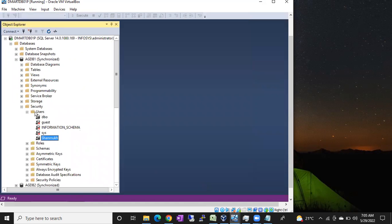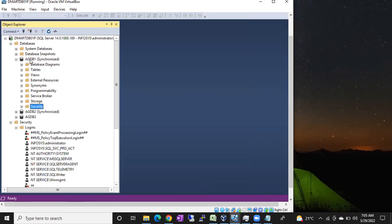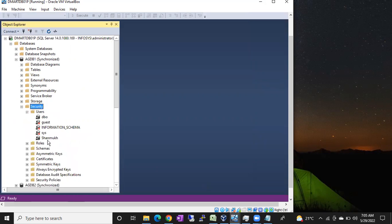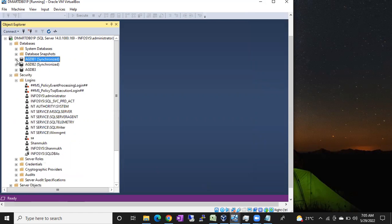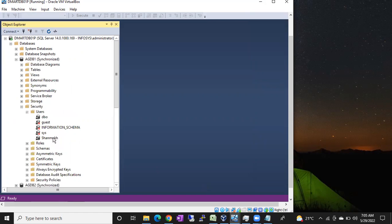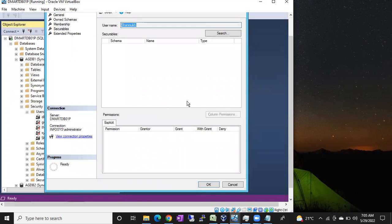Just select the database, don't select any roles, and click OK. The user will be created in the agdb1 database. In agdb1, under Security, you can see the shanuk user. Note: this is a user, not a login. The shanuk login appears under the Logins list, while the shanuk user appears under Database Users.